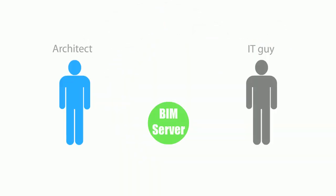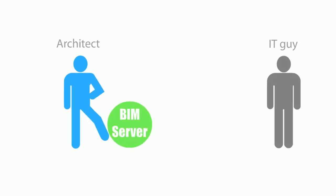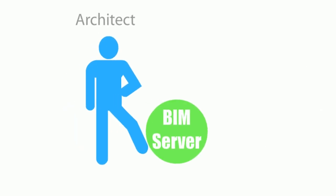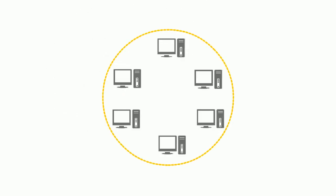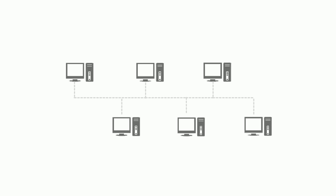The Graphisoft BIM Server was designed for architects, not for IT professionals, so it works in any standard office setup through any standard computer network. And the best news is that Graphisoft BIM Server comes free of charge with every ArchiCAD license.